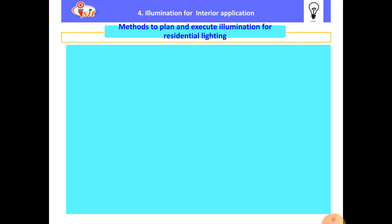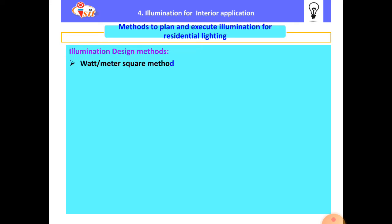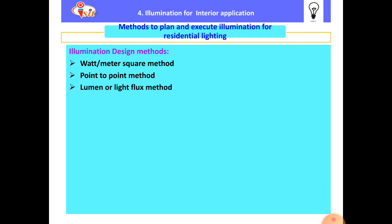Today we will see the methods to plan and execute illumination for residential lighting. First of all, we have to calculate the light flux required in the working plane. There are methods to calculate the light flux: the first one is the Watt per meter square method, the second is the point to point method, and the third is the Lumen or light flux method.